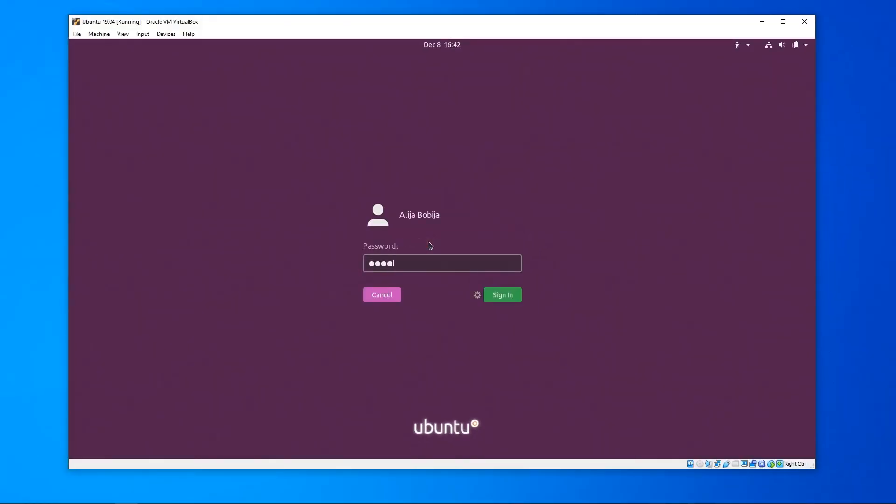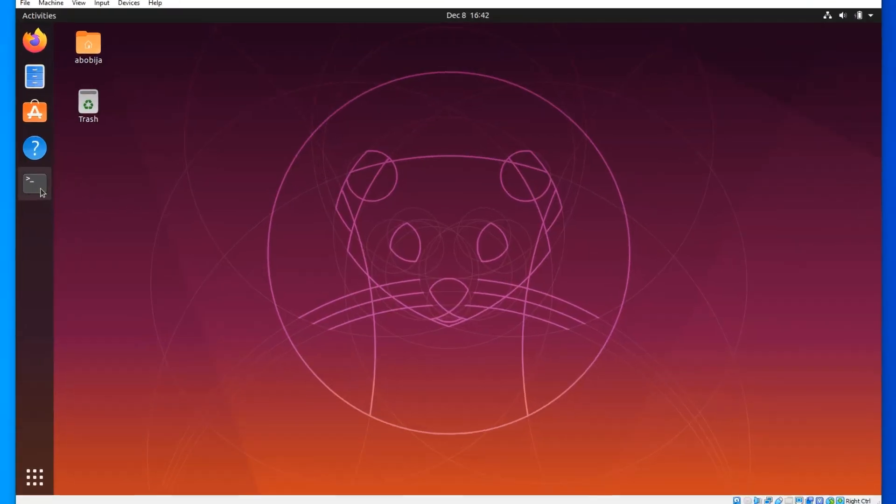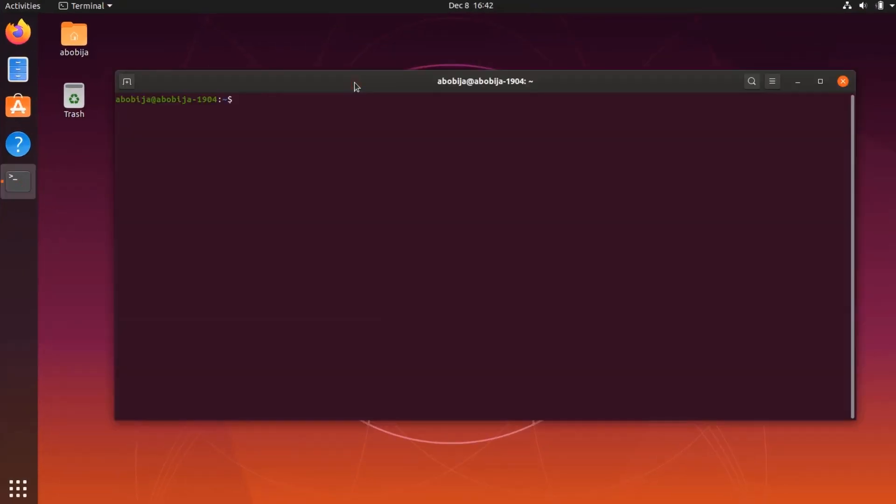Ok, first I will login into my Ubuntu and open terminal. With command cd I will go into desktop folder because there I want to create my new ESP-IDF project.